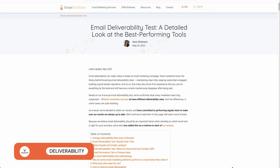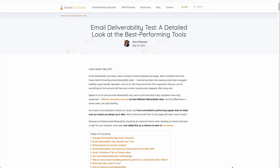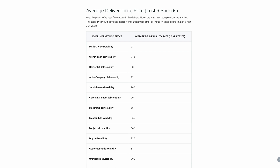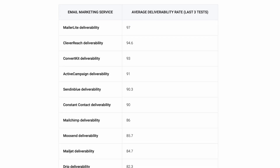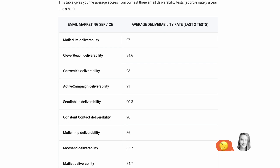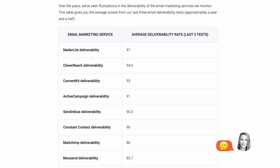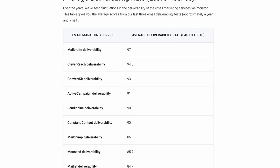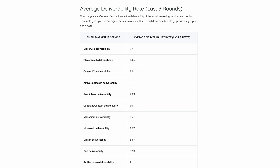At Email Tool Tester, we do biannual tests where we track the rate at which email marketing providers manage to land emails in the recipient's inbox, as opposed to them ending up in spam or going missing. As you can see, Moosend hasn't performed particularly well in our email deliverability tests, scoring below average in the past few rounds. Therefore, it might be worth checking out a better alternative at a similar price point, yet with a higher deliverability rate, such as MailerLite. Also, keep in mind that these numbers can always change. For our most recent deliverability results, please head on over to emailtooltester.com.